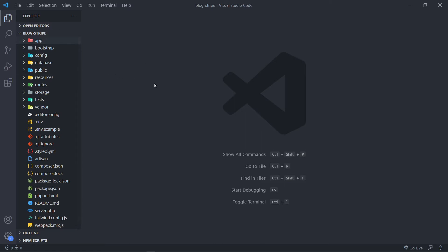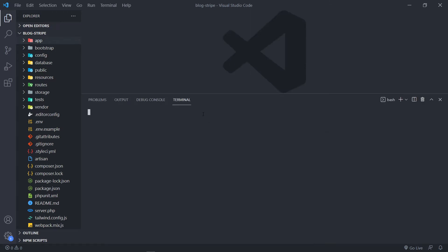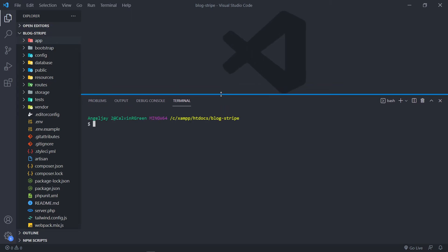So the first thing we're going to do is install Laravel Cashier. We can open our terminal right here. Our terminal is open, so let's go to the documentation and follow the whole process to actually install Laravel Cashier.